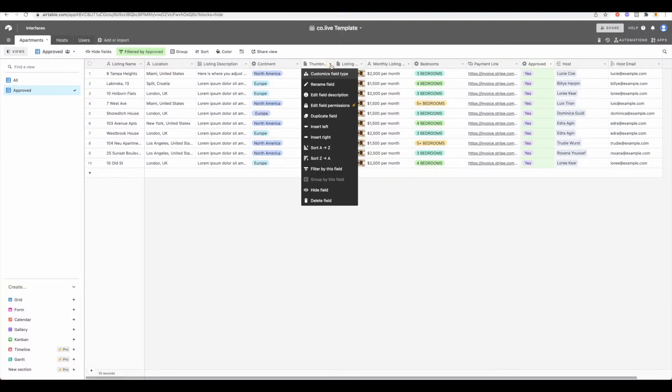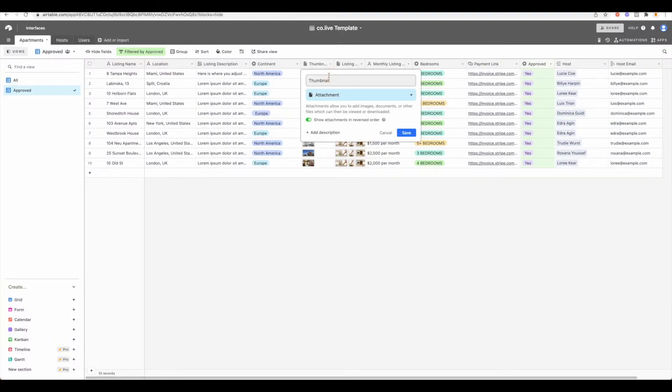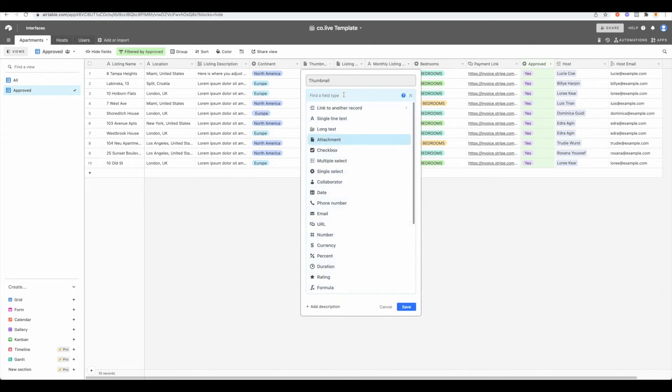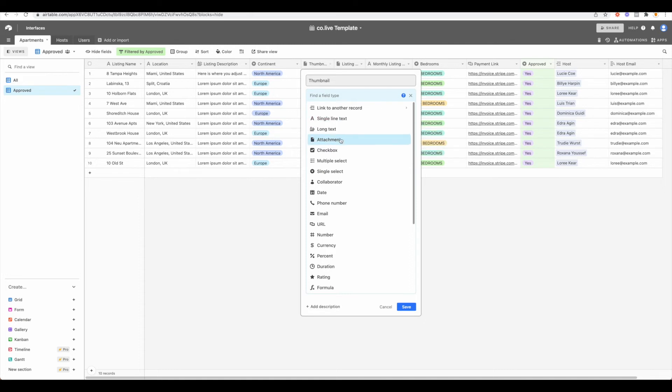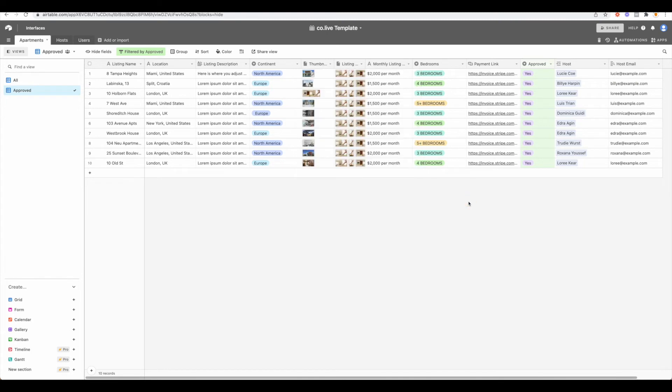So we can see that if we're looking at the field types here, this is an attachment and that is what Airtable or that is what Softr is looking at, what these field types are. So depending on what's set up, things may not come over correctly. It just depends on how advanced your base is.